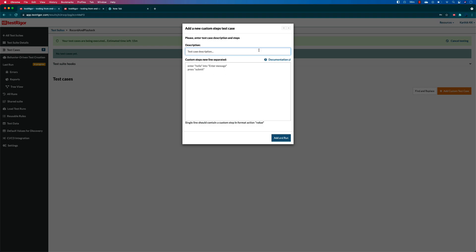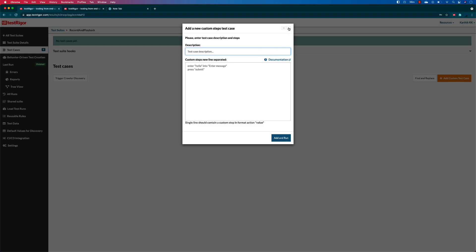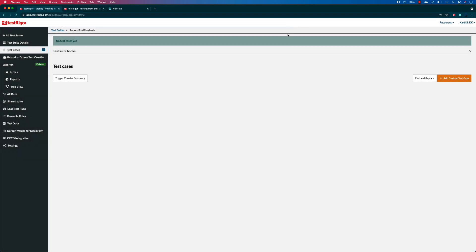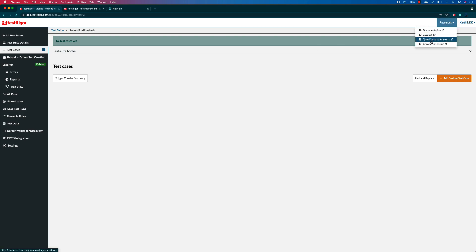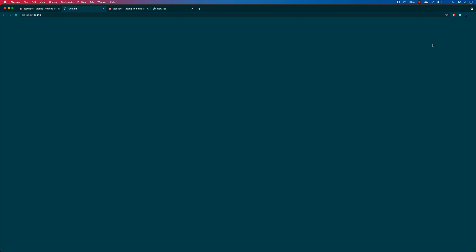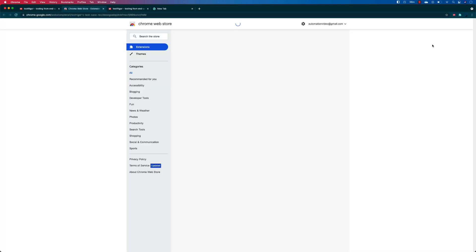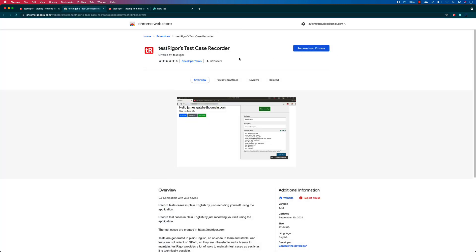All these days we have been doing add custom test cases to create the test case for us. But instead, this time we are going to be using one of the resources available in TestRigor, which is the Chrome extension. Once you click Chrome extensions, it is going to let you add the Chrome extension if you have not added it already, but I have already added it. That's the reason it's showing me remove from Chrome, and you can see that I already have the Chrome extension for TestRigor.